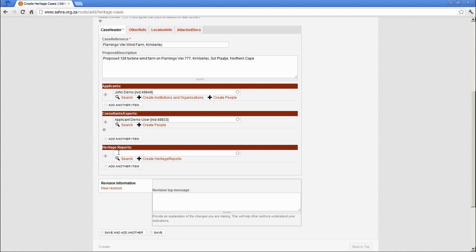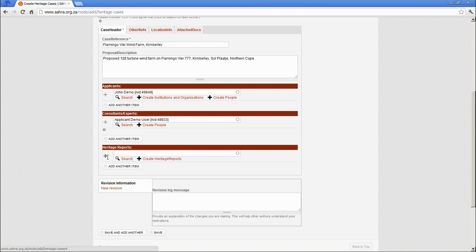So for Heritage Reports, these are only Heritage Reports that are submitted to SARA in terms of the National Inventory Requirements or your relevant Heritage Authority. Just worth noting.